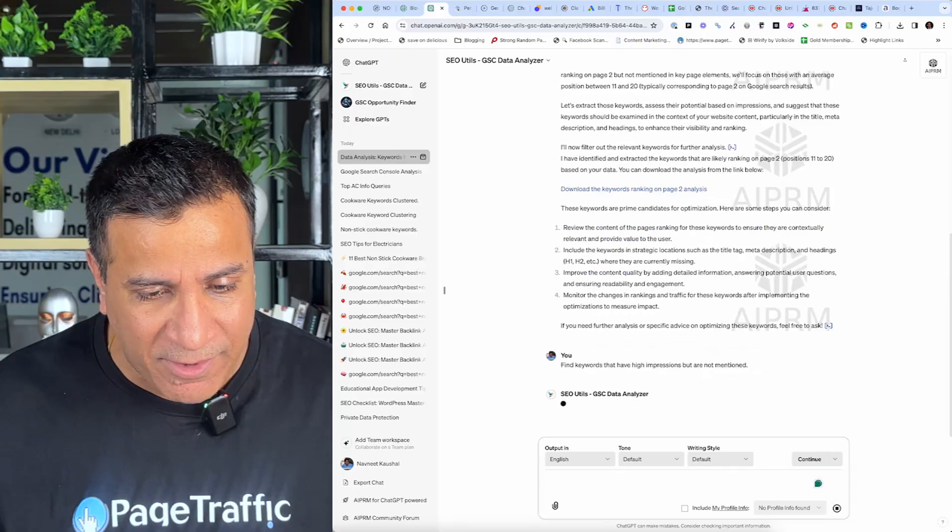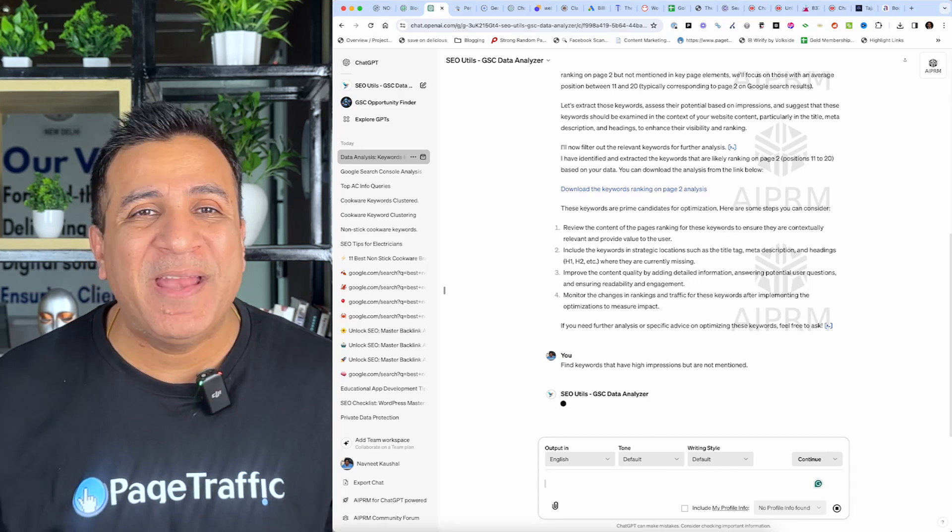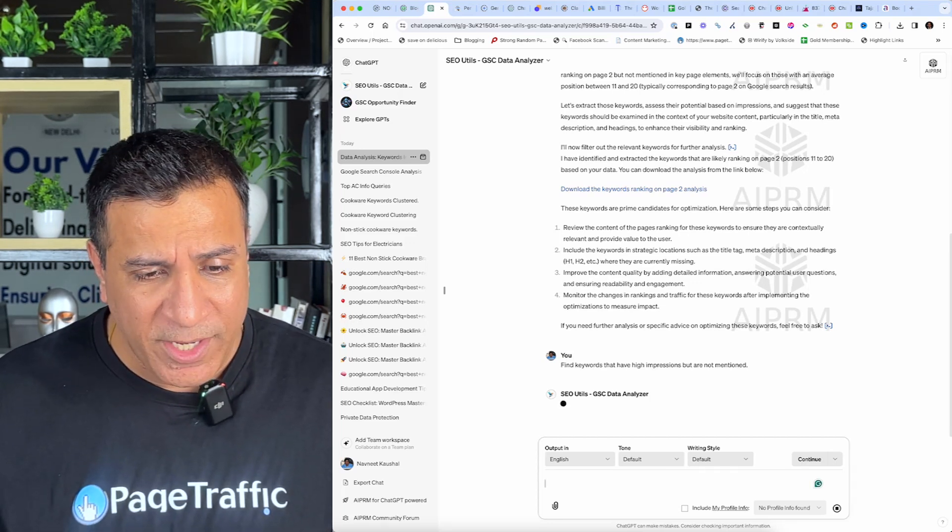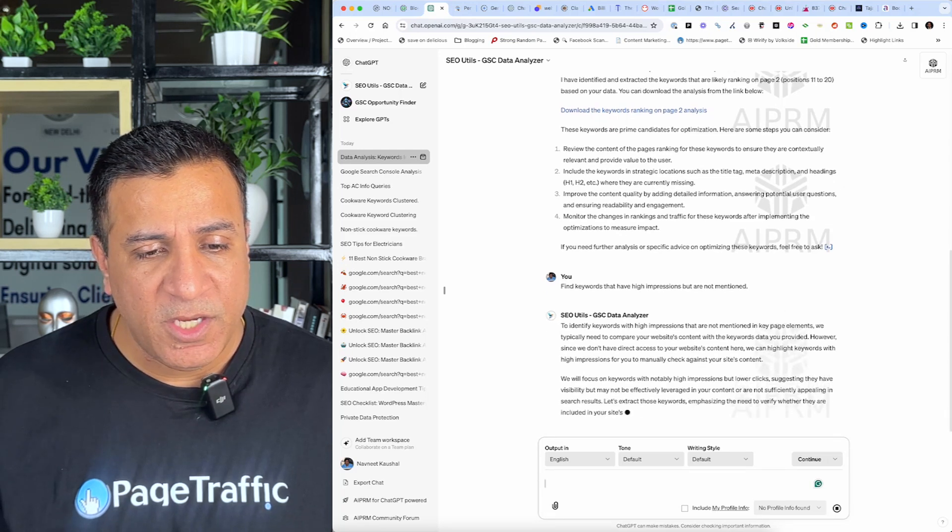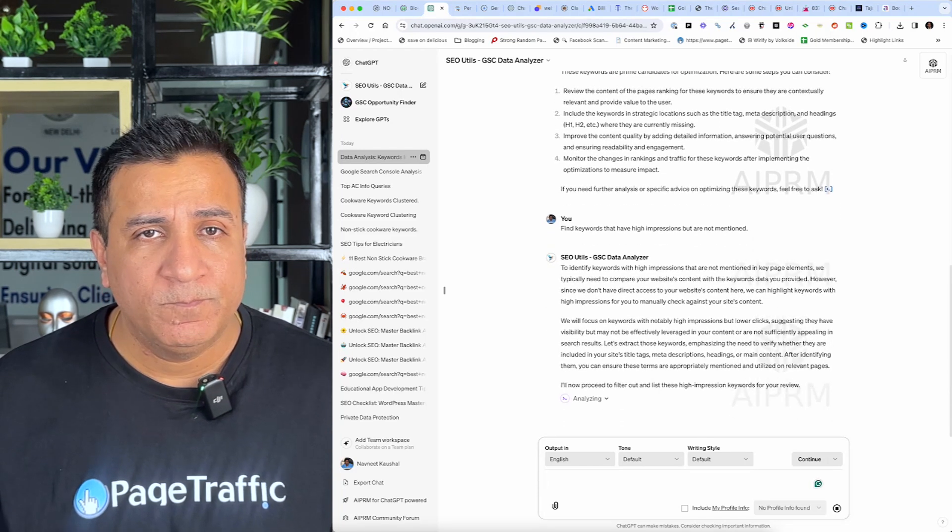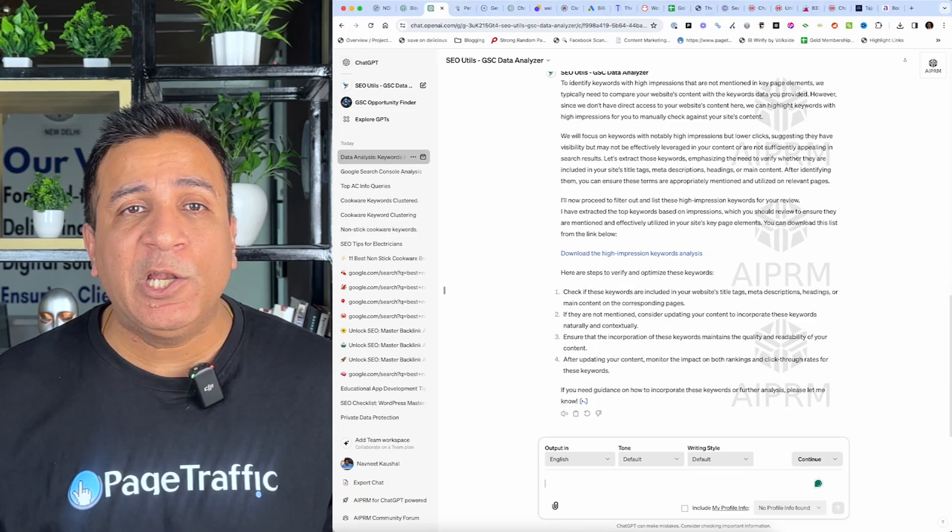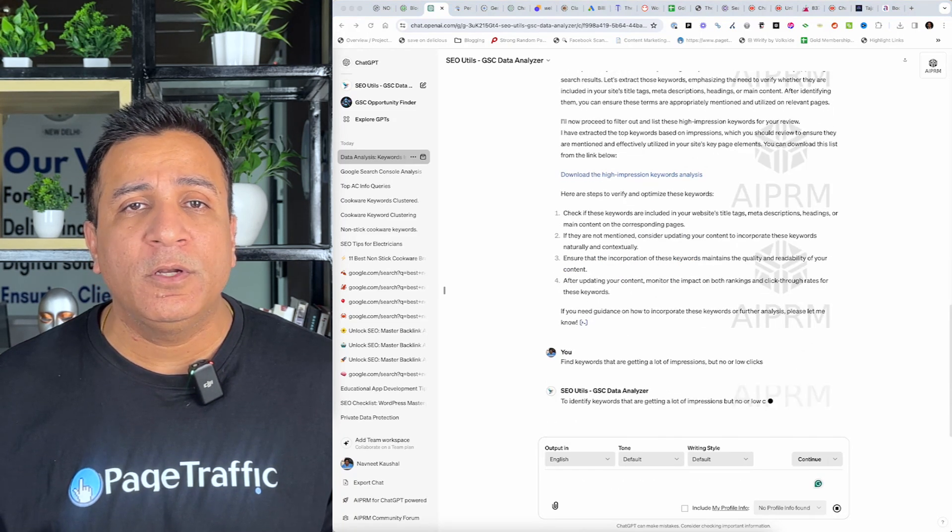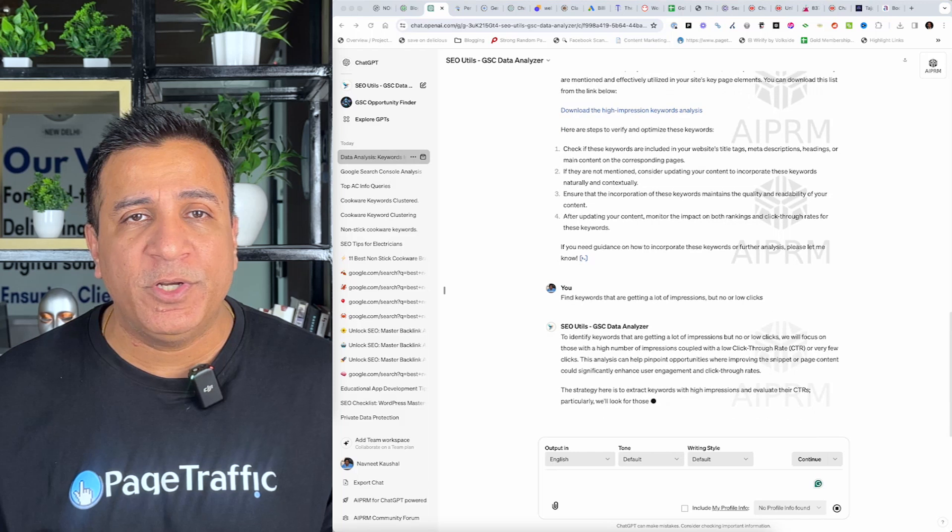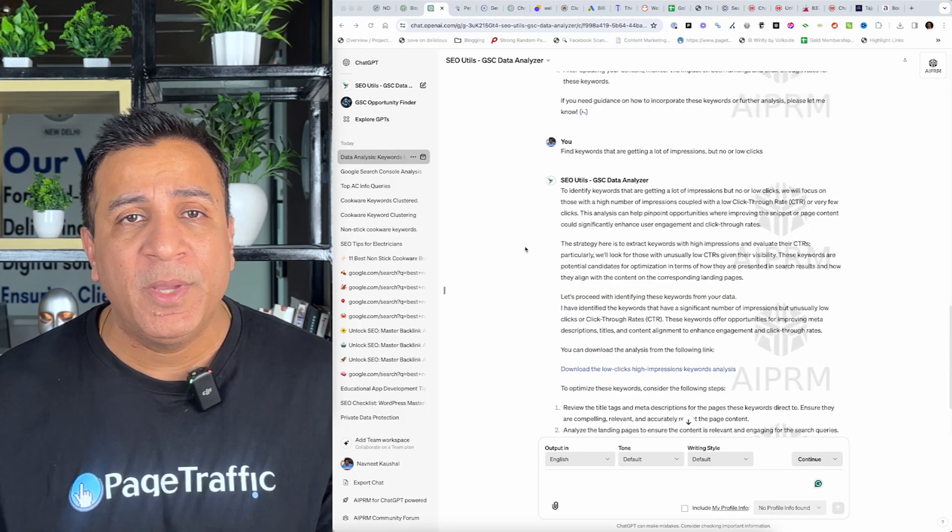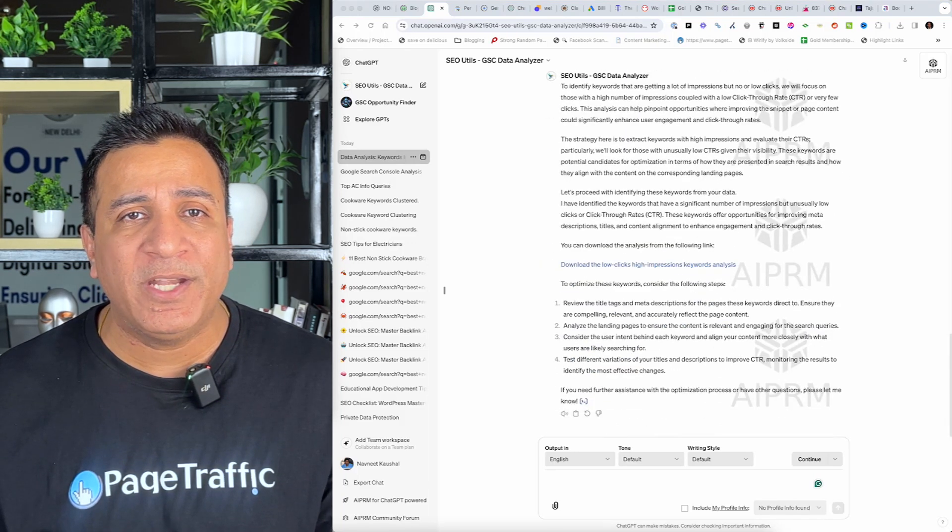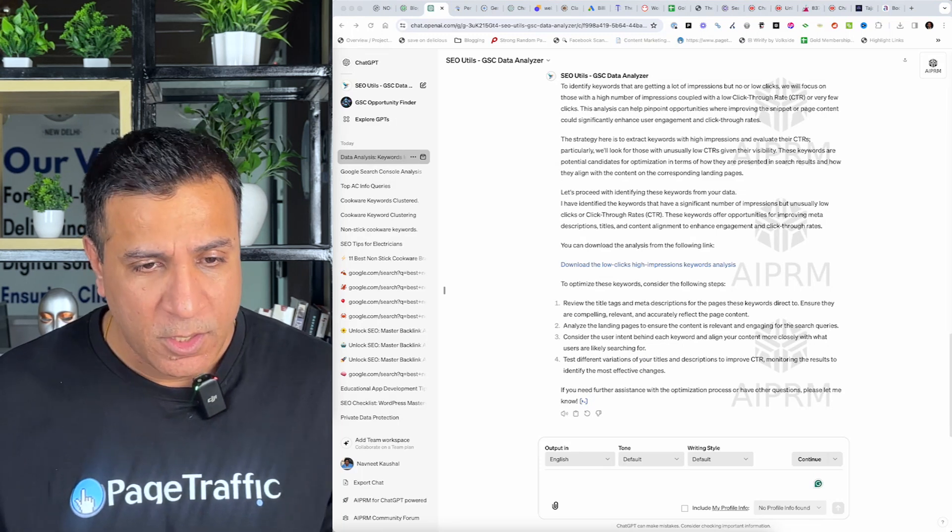Now, next prompt is going to be find keywords that have high impression but are not mentioned in the content. So, again, ChatGPT is going to analyze these pages and give me a CSV to export and use. It ensures that the keywords are mentioned in my content as Google already finds them relevant. Prompt number three, find keywords that are getting a lot of impressions but no or low click. These are potential opportunities. A high impression count means your site is showing up in search results but a low click-through rate suggests that users are not finding your listings.